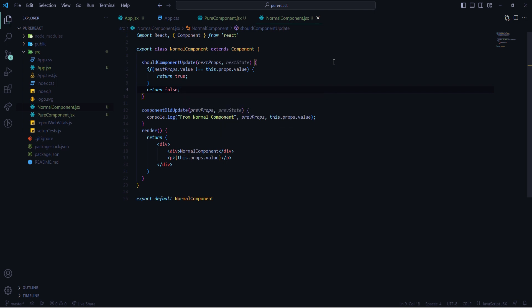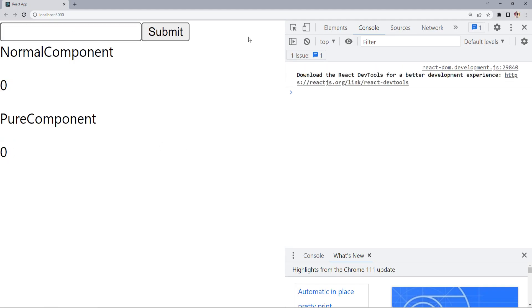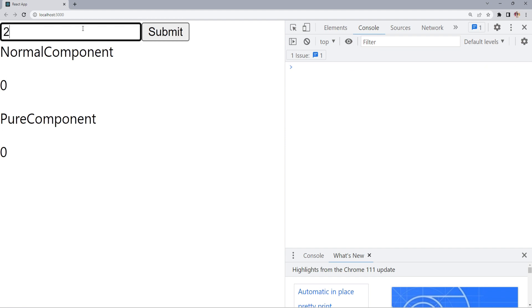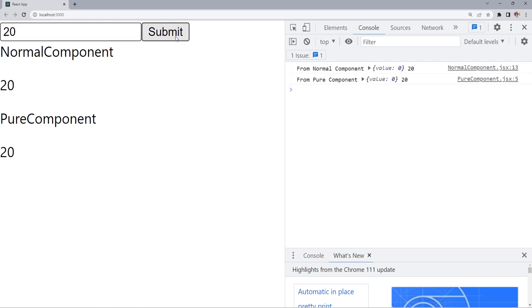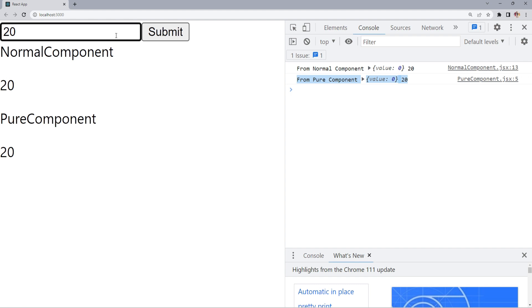Going back to the browser, if I write '20' in the input box there is no log in the console, because there was no update in props — we are not allowing the component to render if there is no change in props. Clicking Submit shows logs in the console: the first log is from Normal Component because there is a props change to 20, and also one change from Pure Component because props changed.